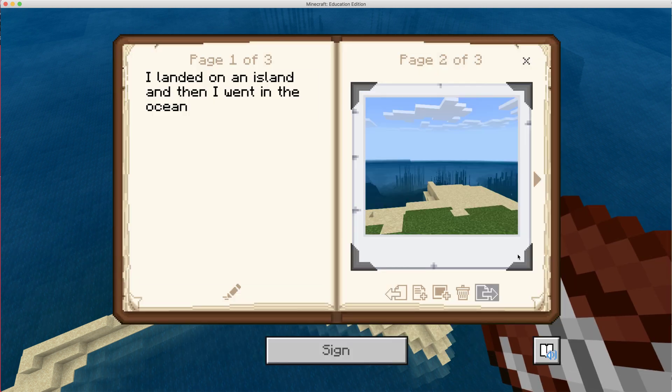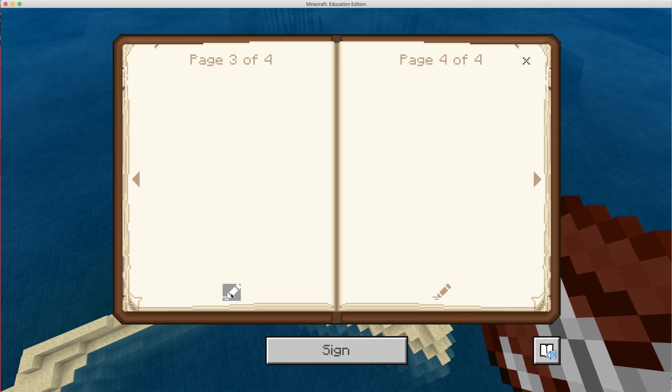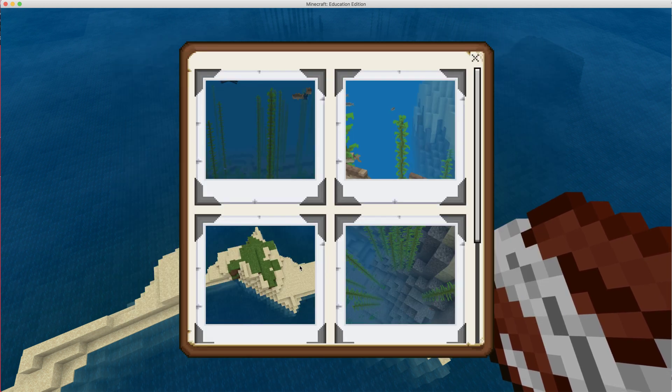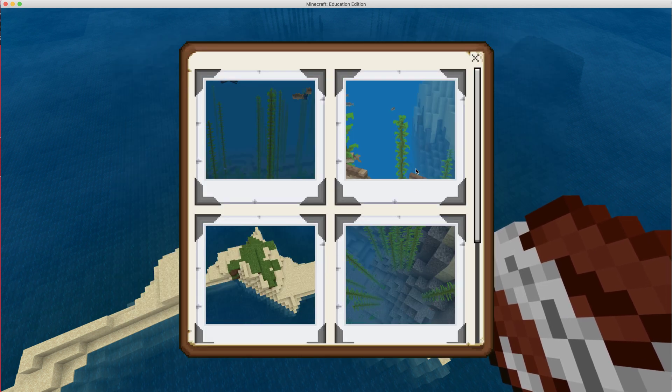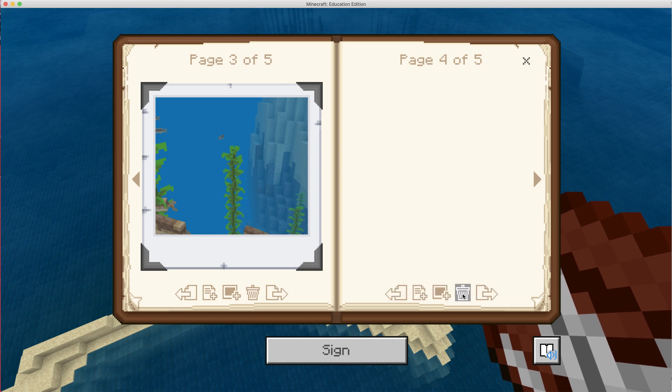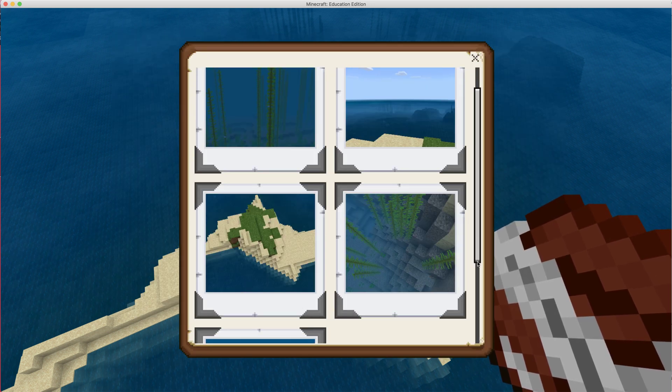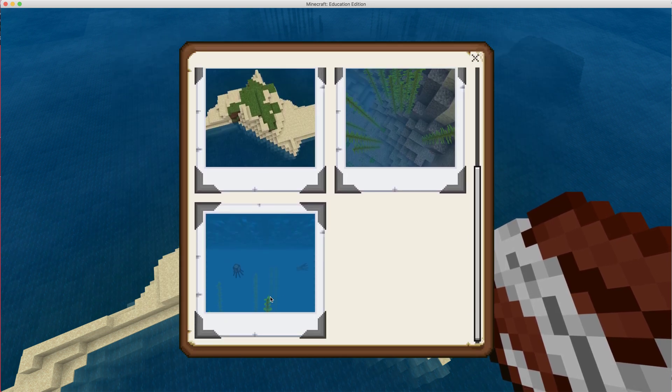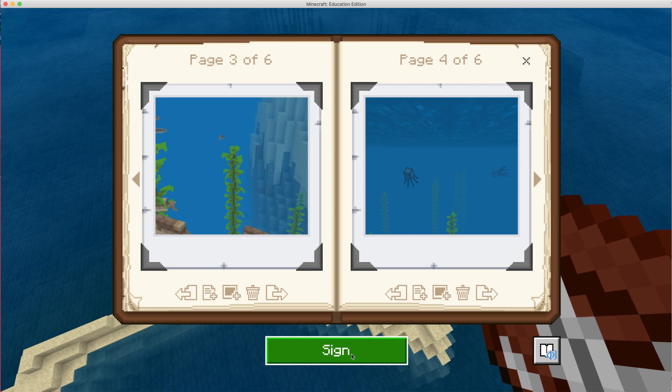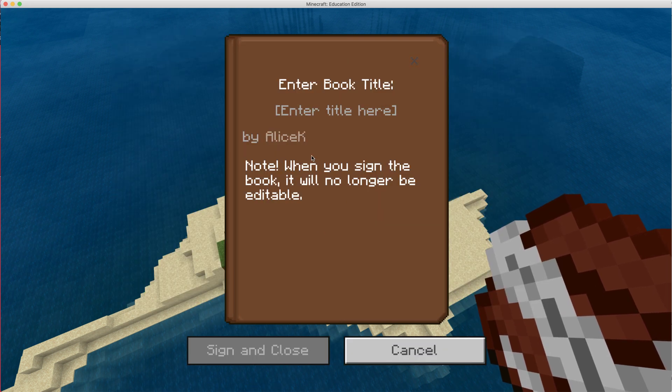An island, next page, pencil, add pictures. I'm in the ocean, pencil, come down here, show that I'm in the ocean. Now once you've signed this, you're not able to edit this anymore.